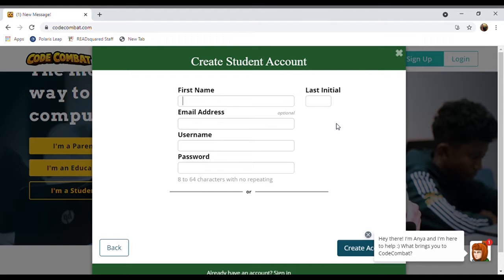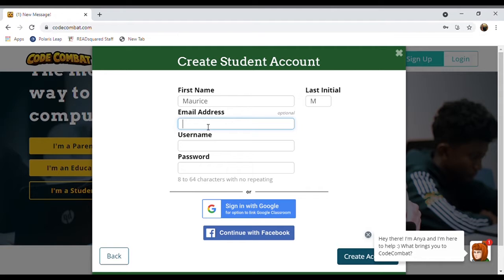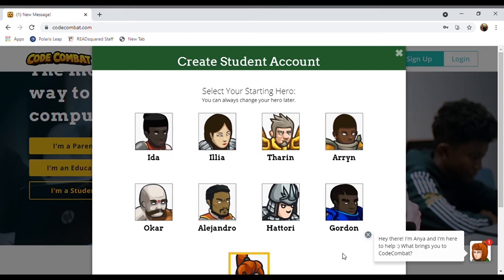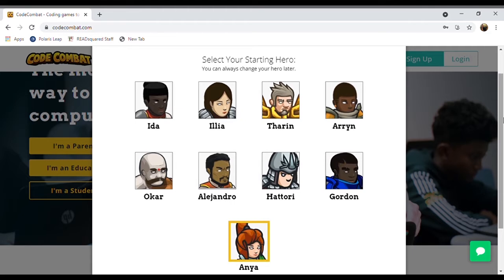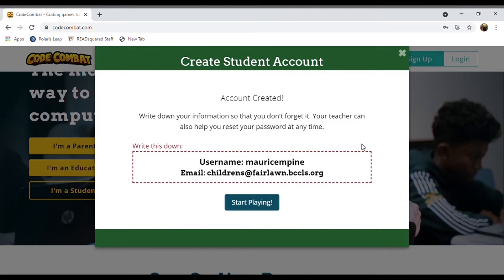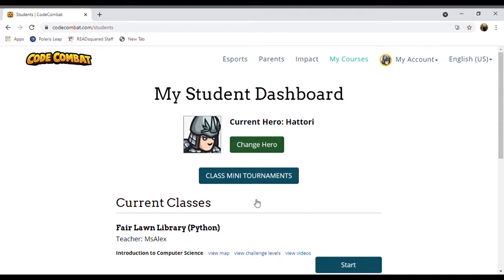You can fill in your information. We're just going to use Maurice and the children's room email. We'll call him Maurice M. Pine and put in a password. Hit create account. You get to select your hero — let's go with Hattori because I like his cool armor. Hit next and it says account created. Write down this information so you don't forget it — your username, your email, and your password — and then you can start playing.